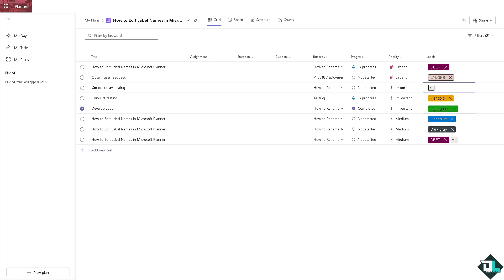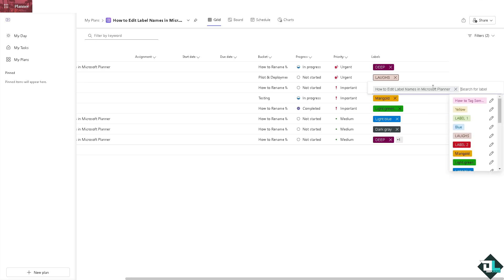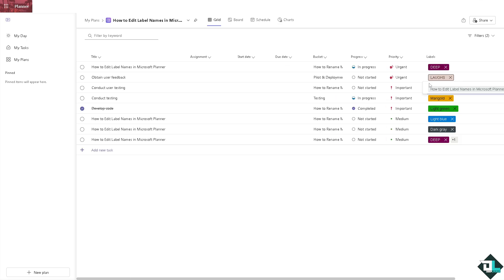If it's too long, you're not going to be able to read the description. Instead it's like there's a plus one. But if you click that and expand on it, you'll see the whole name of the label.